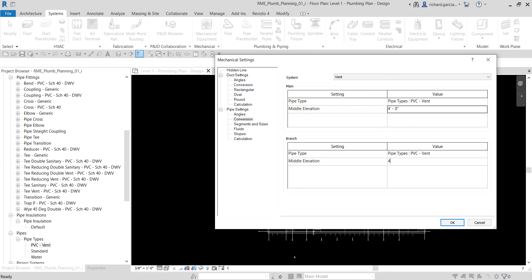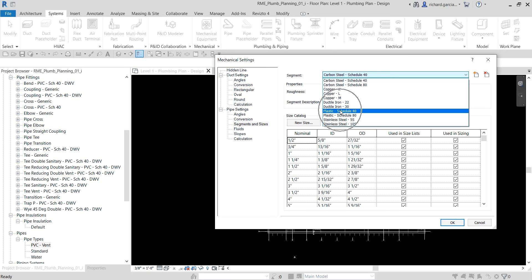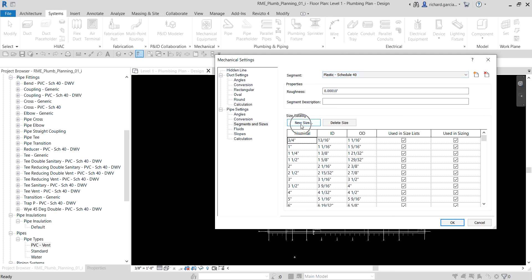After applying the conversion settings, select OK. Next, go to Segments and Sizes. I'm not using Carbon Steel — I'm using Plastic Schedule 40. Selecting it shows all available sizes for Plastic Schedule 40. I can see that one-half inch is not listed, so I want to add that new size.